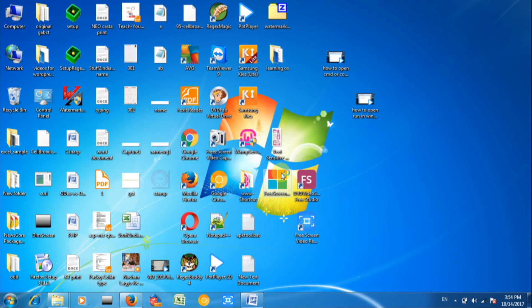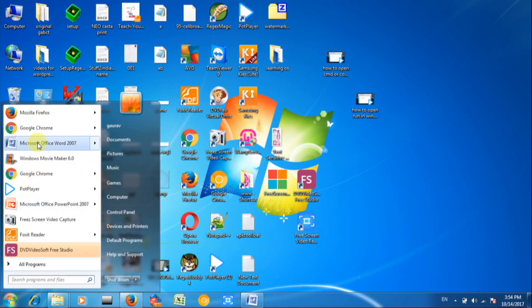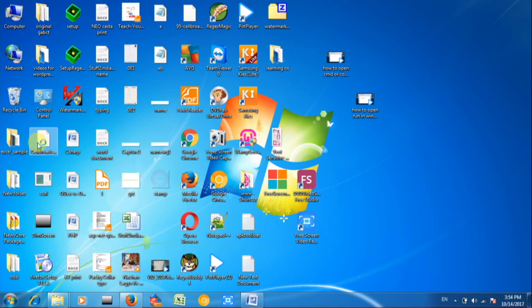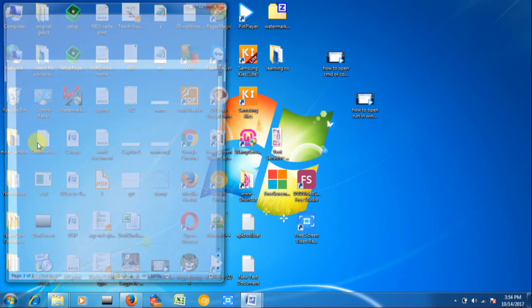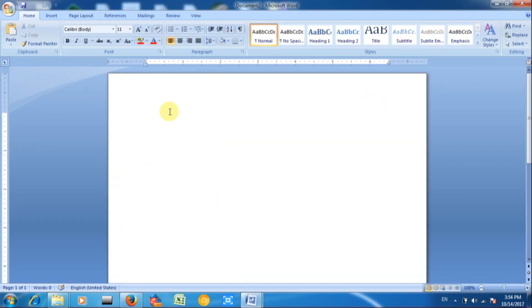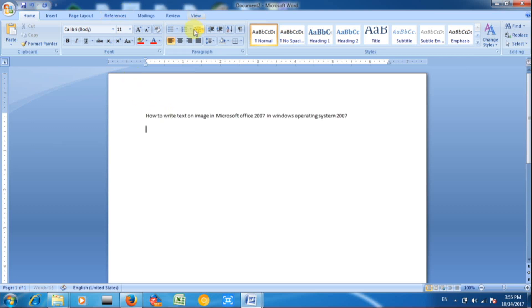Welcome to my YouTube channel Learning Operating System. Today I am going to tell you how to write text on image in Microsoft Office Windows 7 in a very simple way. First step: Open Office 2007.